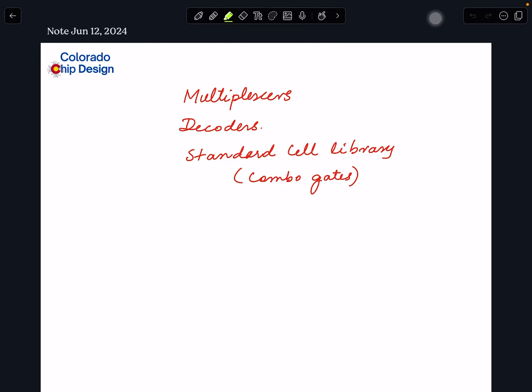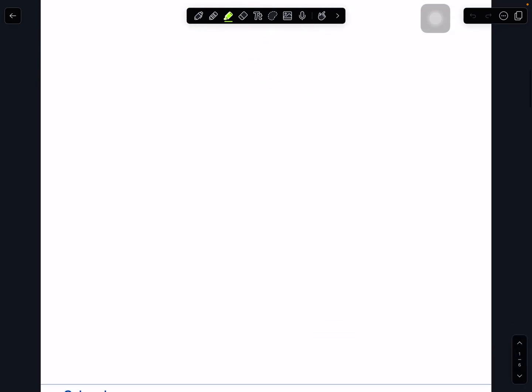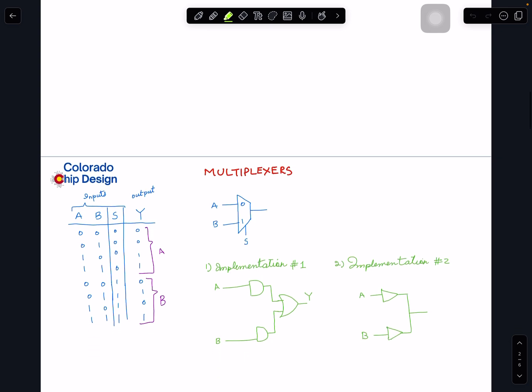In today's video we are going to look into a couple more combination circuits. The two we are going to look at would be multiplexers — a very important combination circuit — and decoders. Then we will look into a typical standard cell library and what kind of different combination circuits or gates are available there, and some different variations of each cell. Let's get started with multiplexers.